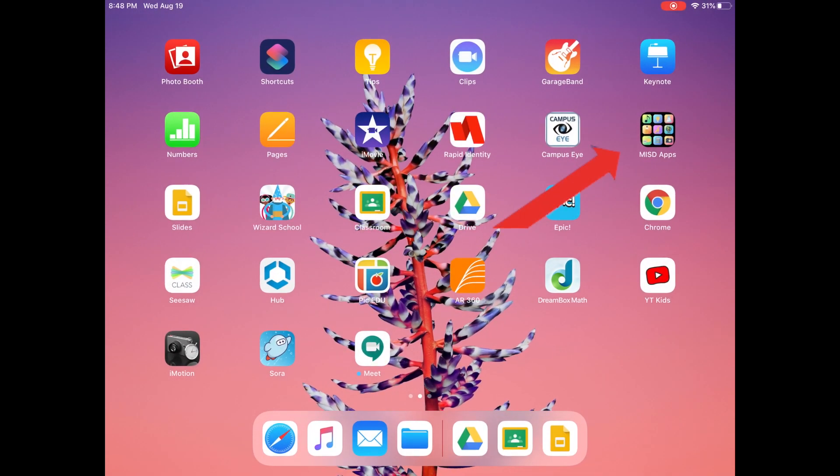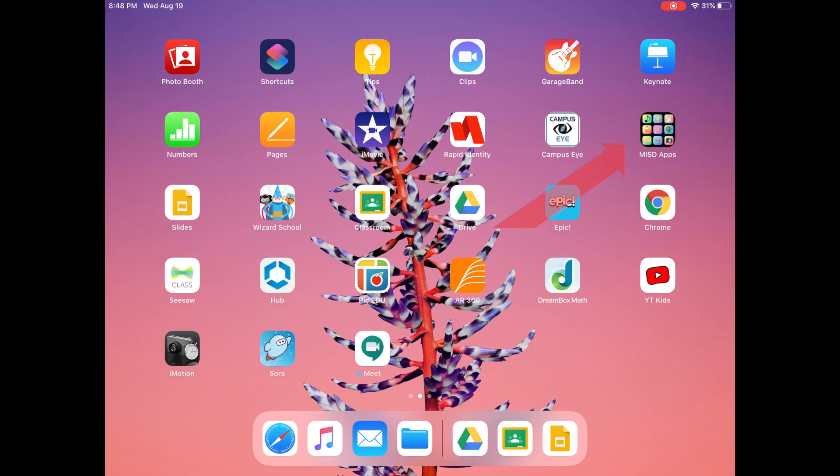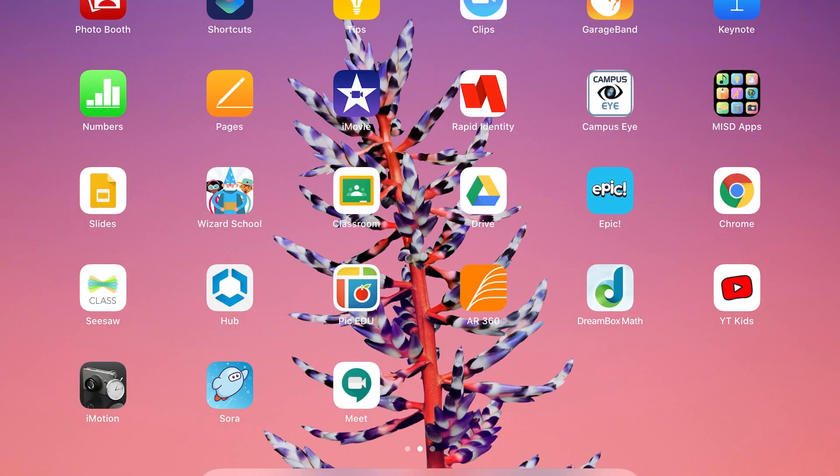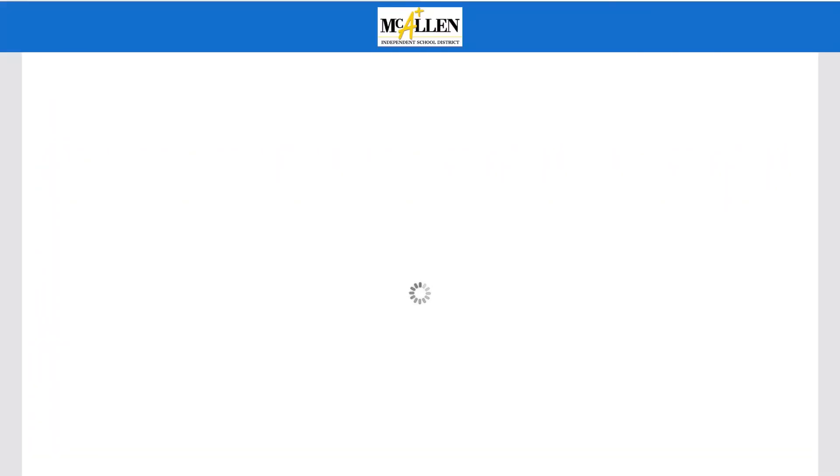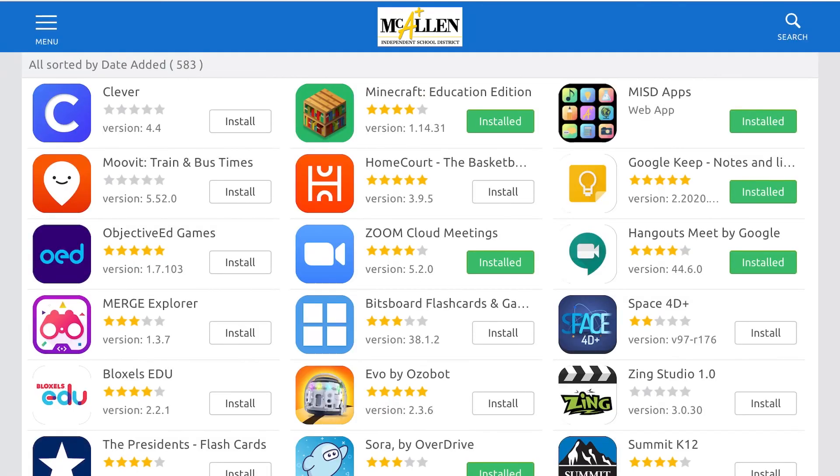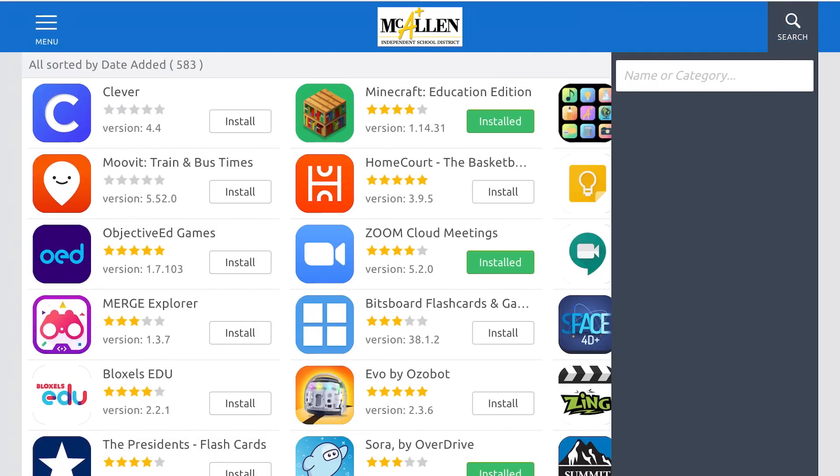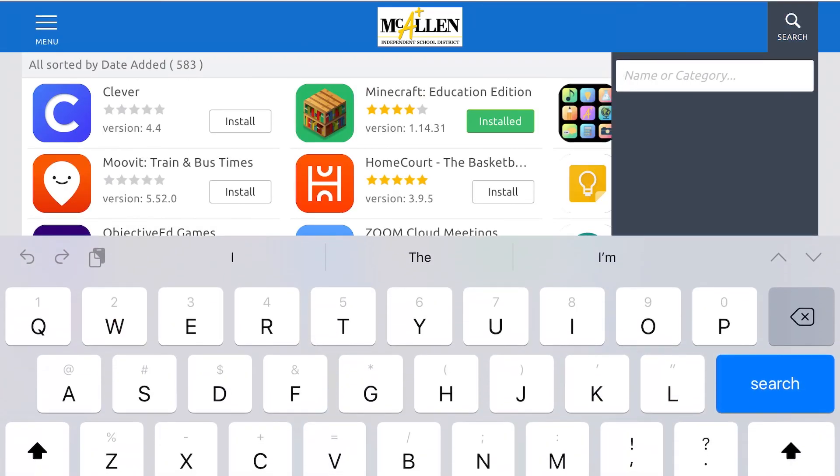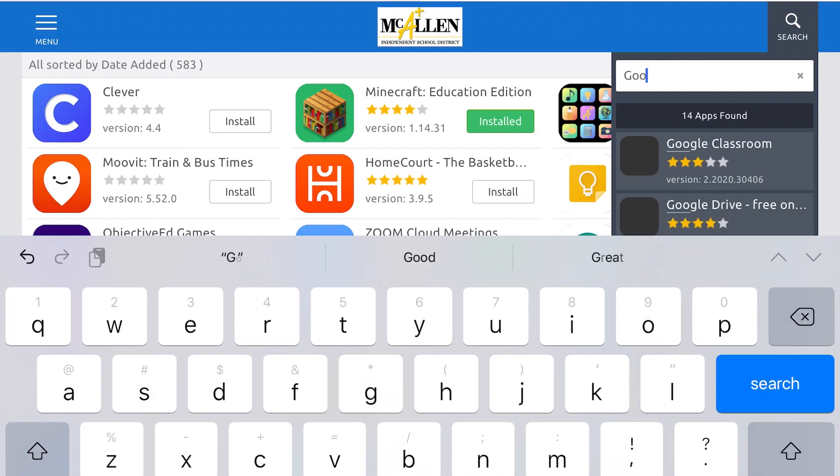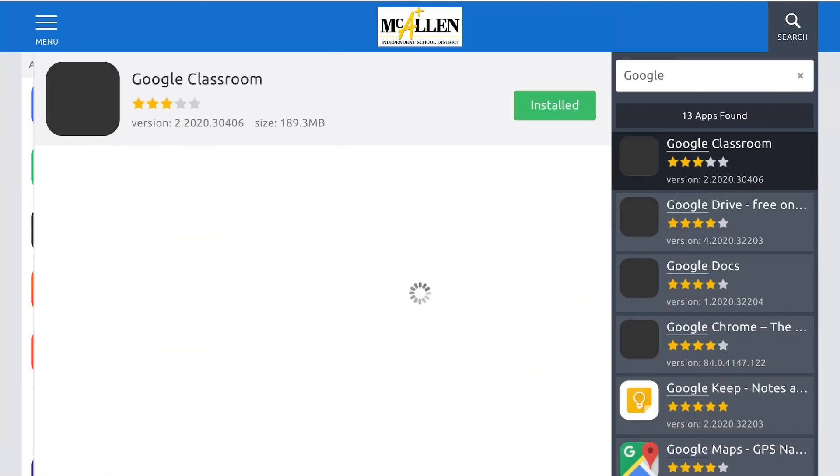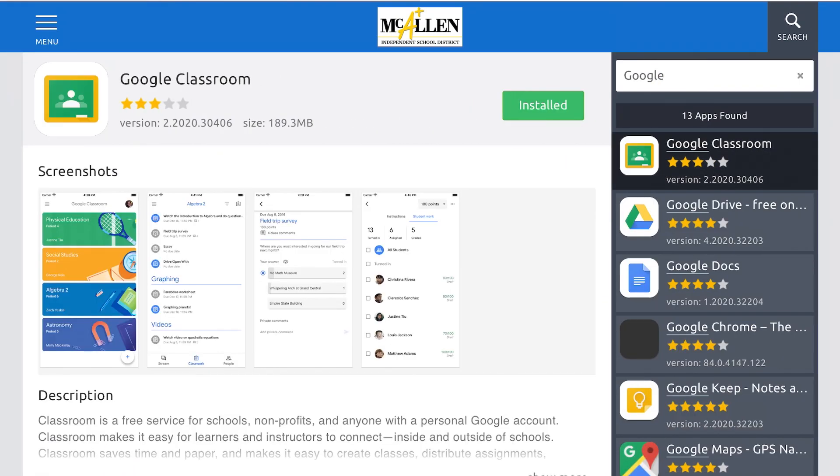For your little ones like your Kinder and Pre-K, they have to go to the App Store. Here, you will have to enter the name of the app that your teacher wants you to download. Once you find it, click install. And actually, you might have to click install twice for it to download onto the iPad.